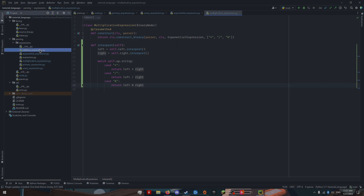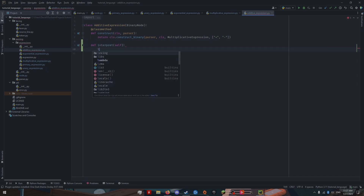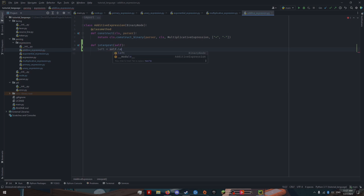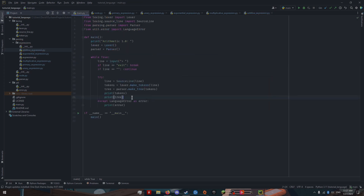All we have left is the additive expression. We have a left and a right. Since we only have two cases here, instead of using a match statement, I'll use a ternary operator. We will return left minus right if our operator has a minus; otherwise, we will return left plus right. Now if we come into main, instead of printing our tokens and our tree, let's print tree.interpret.